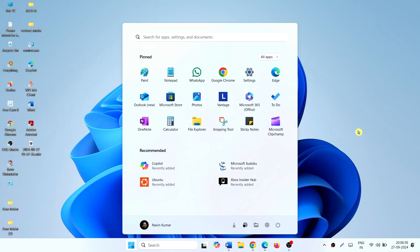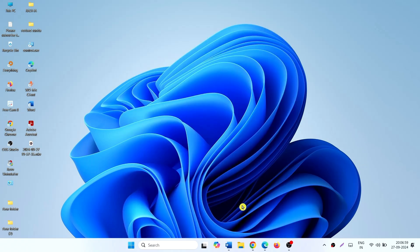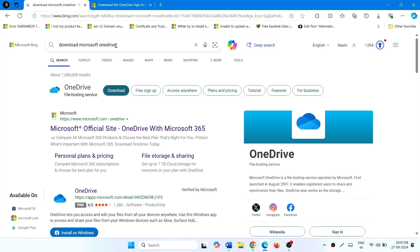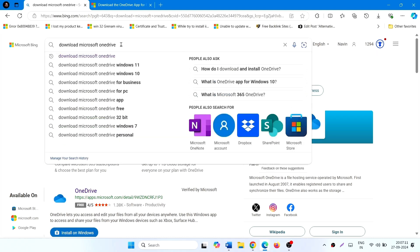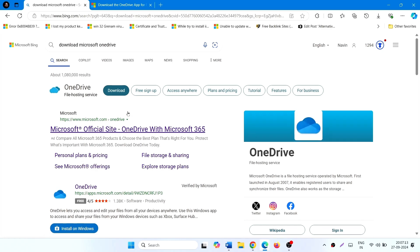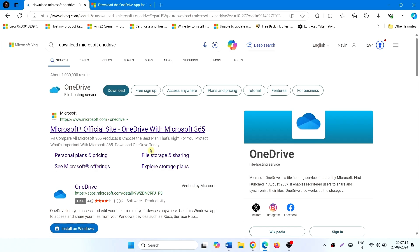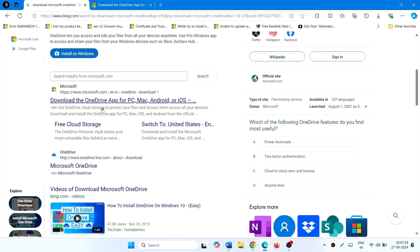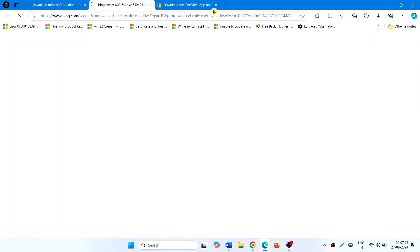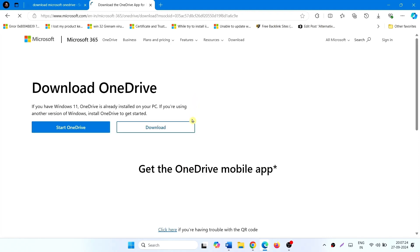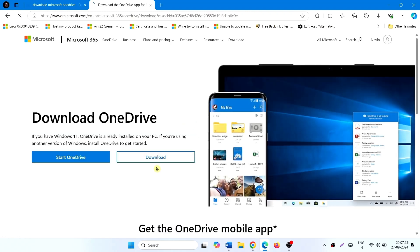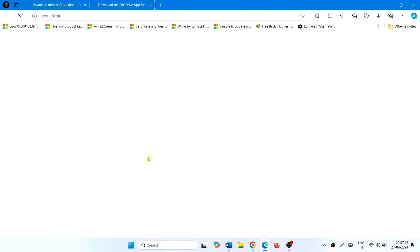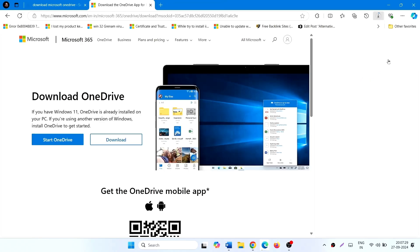After restarting, open a browser, type 'download Microsoft OneDrive', click on the link, and click Download.